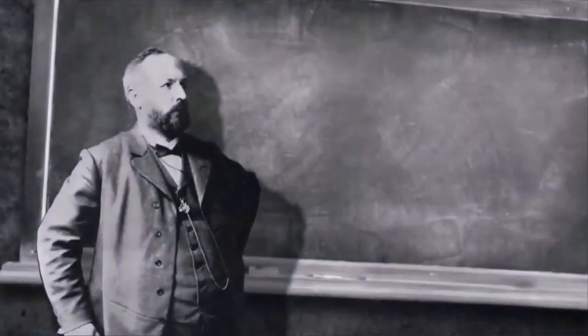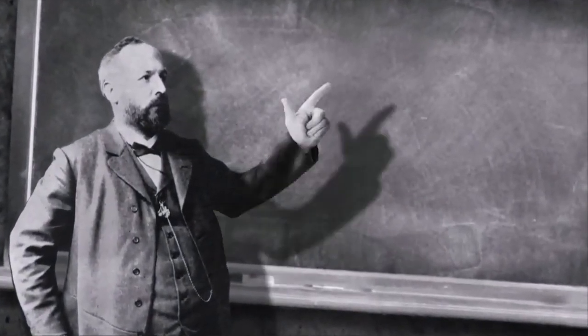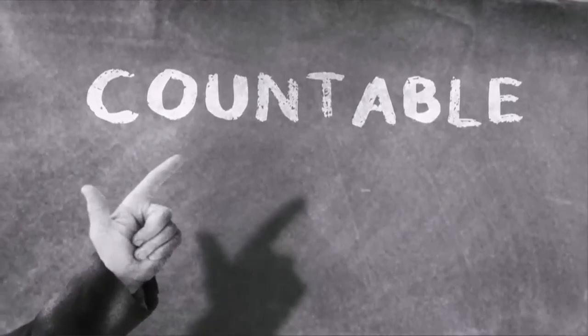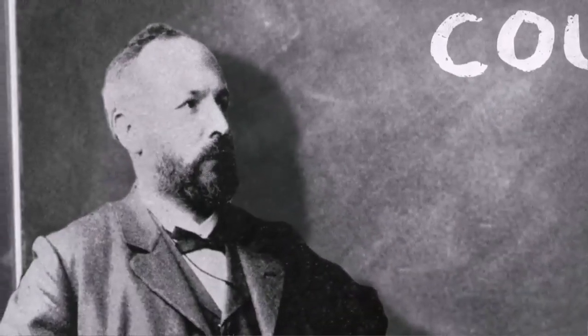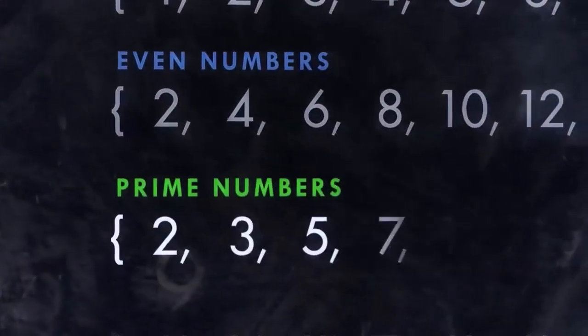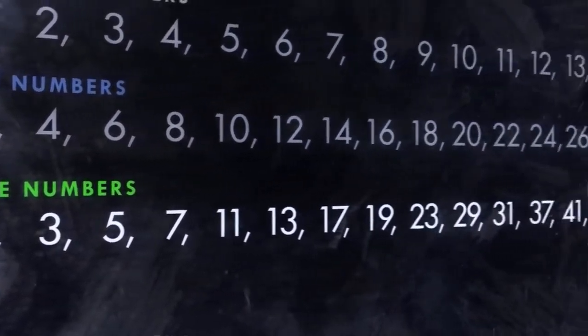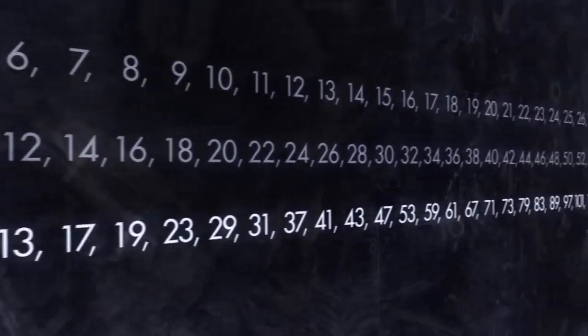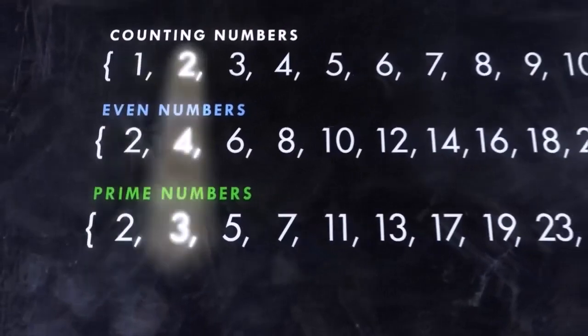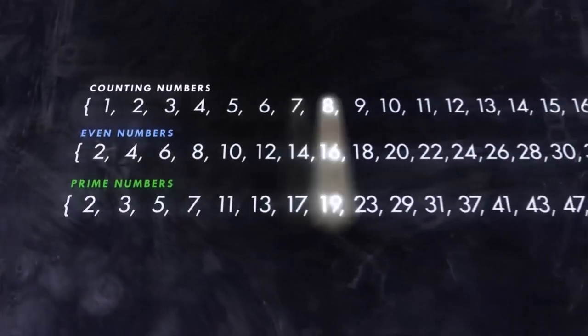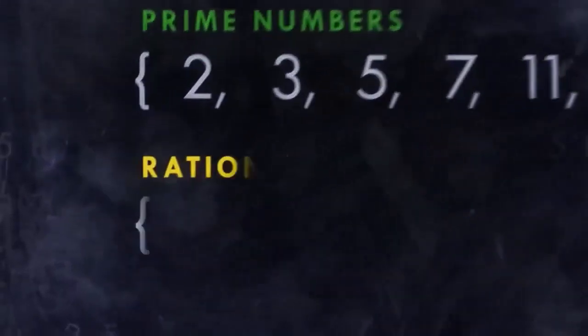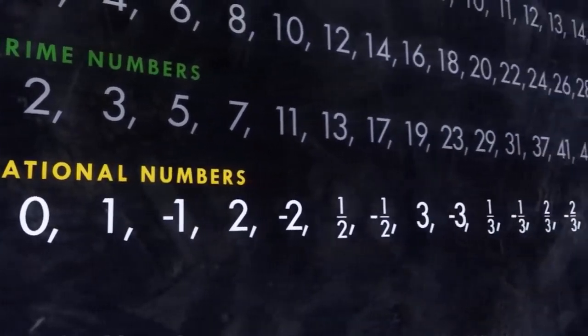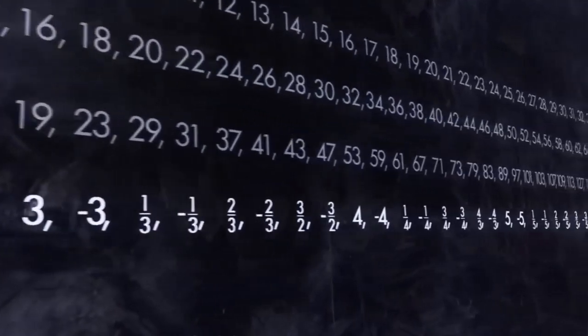Cantor called these kinds of infinities, with a one-to-one correspondence to the counting numbers, countable. And he investigated other kinds of infinities, like that of the prime numbers, whole numbers greater than one that can only be evenly divided by themselves or one. Cantor found the infinity of the prime numbers was also countable. And even the infinity of the rational numbers, all the negative and all the positive integers, plus all the fractions that can be made up from them, even that infinity was countable and the same size as the others.